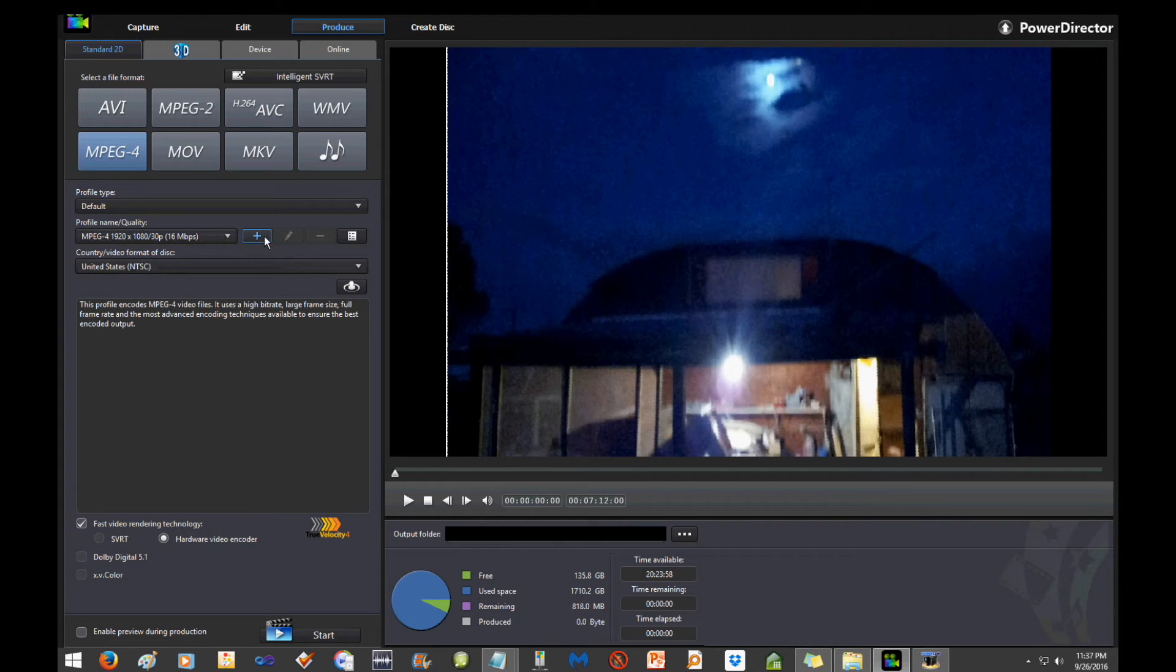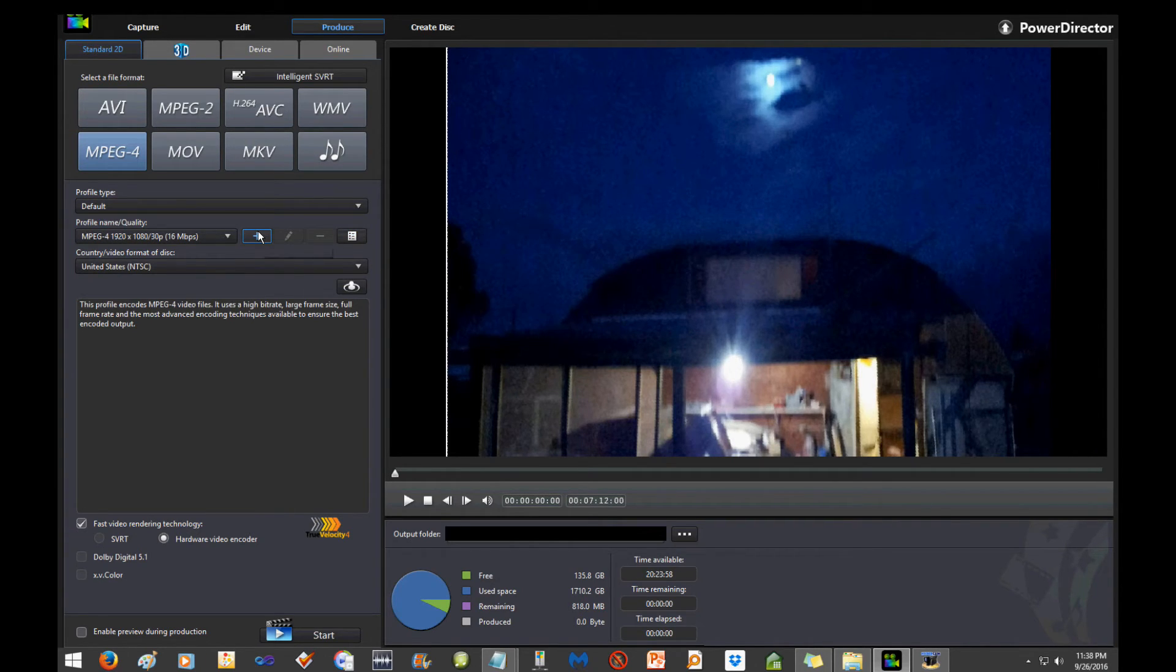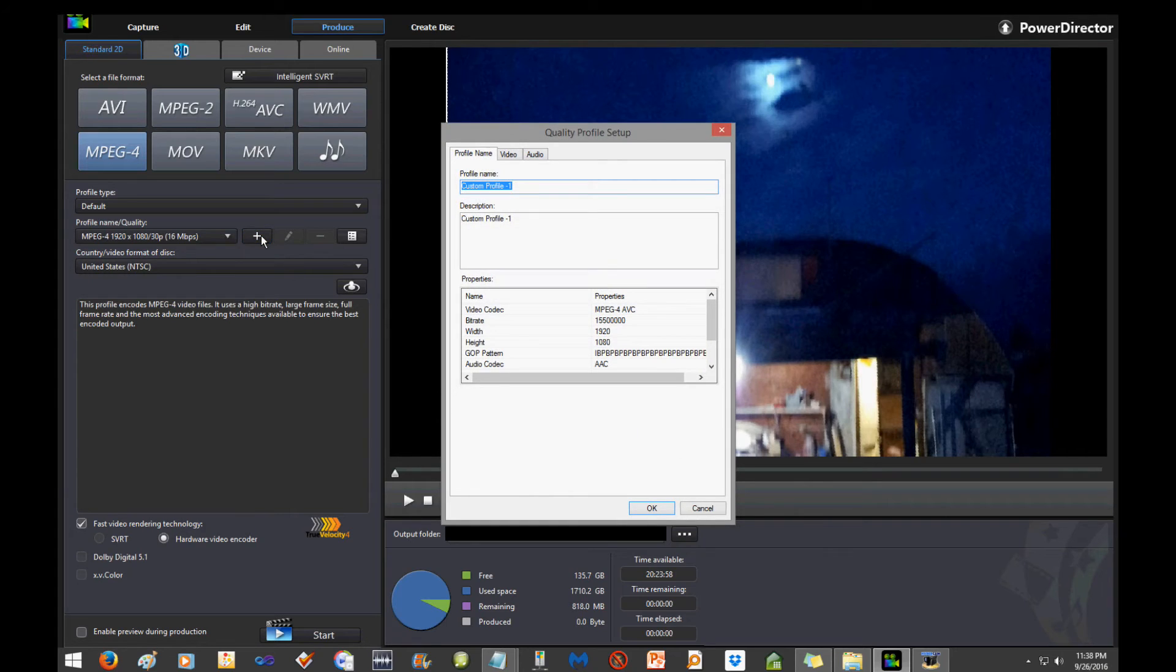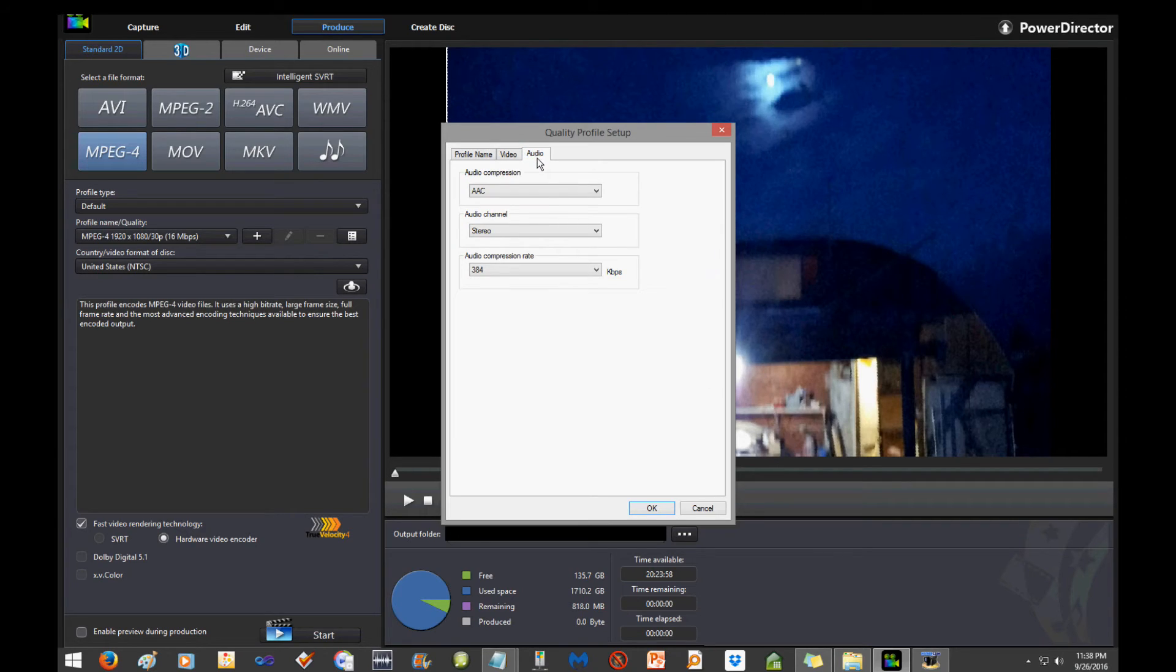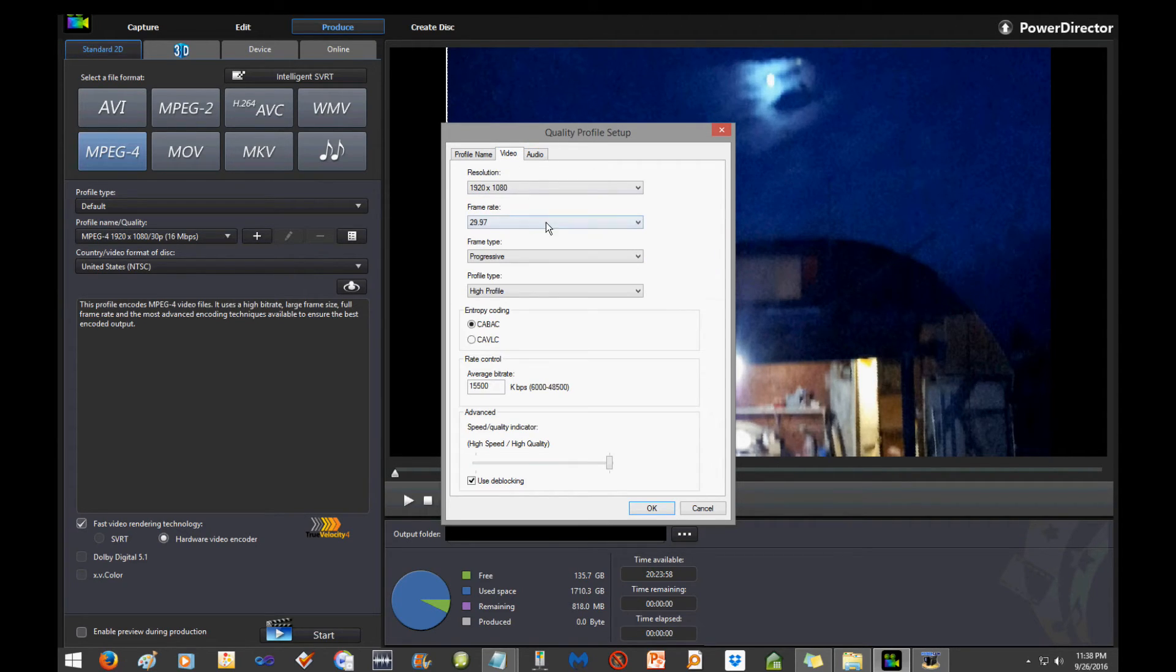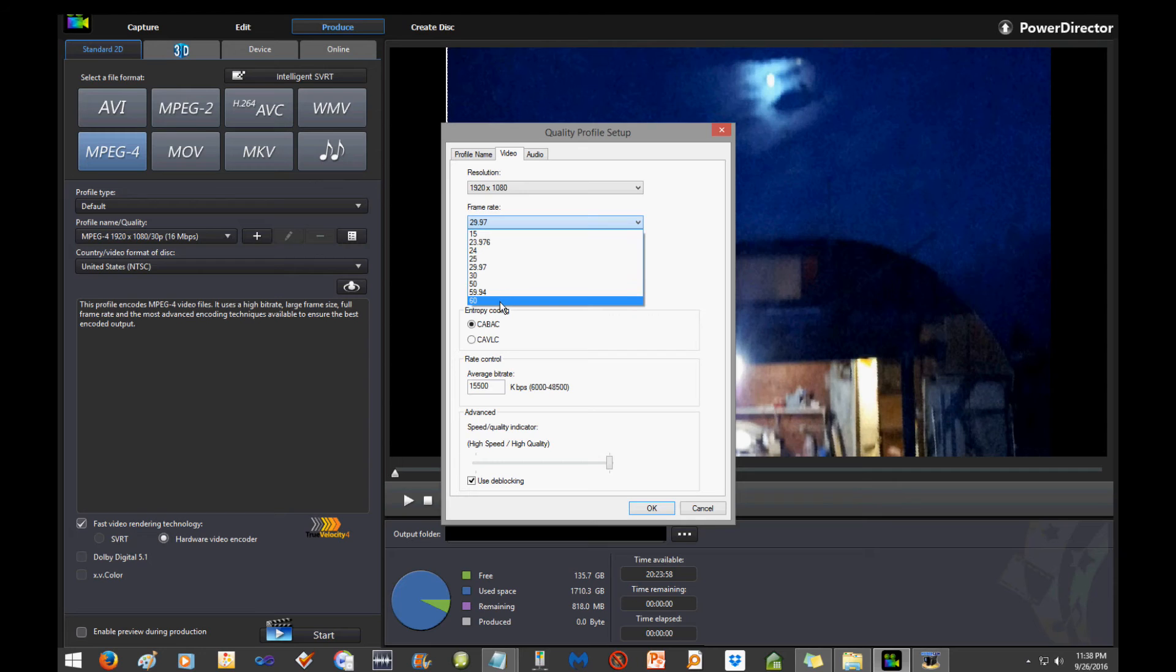Megabits per second, and then hit Customize, Create a new profile. And it will take all the stuff that is in that profile and transfer it over. And the only thing that you'll have to change is go into Video and just change this to 60 frames per second. Change that to 60 frames per second. That's it.